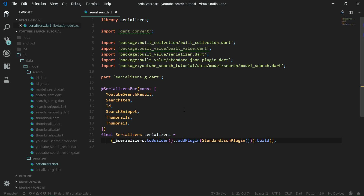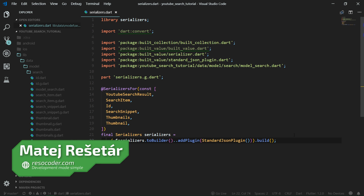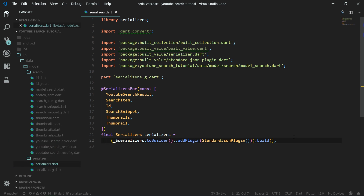Welcome back to the second part of the Flutter YouTube search tutorial course. In the last part, we set up the YouTube API and created the search model classes using the built value package. In this part, we are going to focus on getting the JSON data from the API, handling errors, and we are also going to do a bit of testing. Welcome to ResoCoder — this whole second part will be focused on getting the data from the API and converting it over into our model classes.